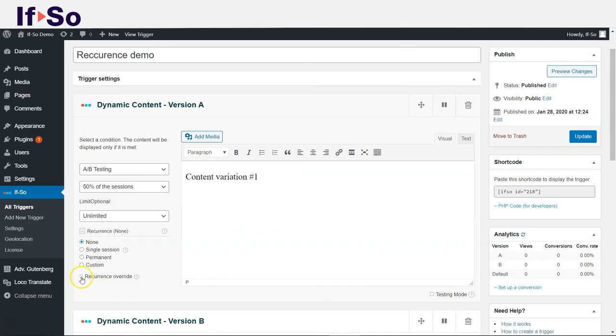If you check the recurrence override box, the condition of the version will be checked even if another version should have been displayed due to recurrence.